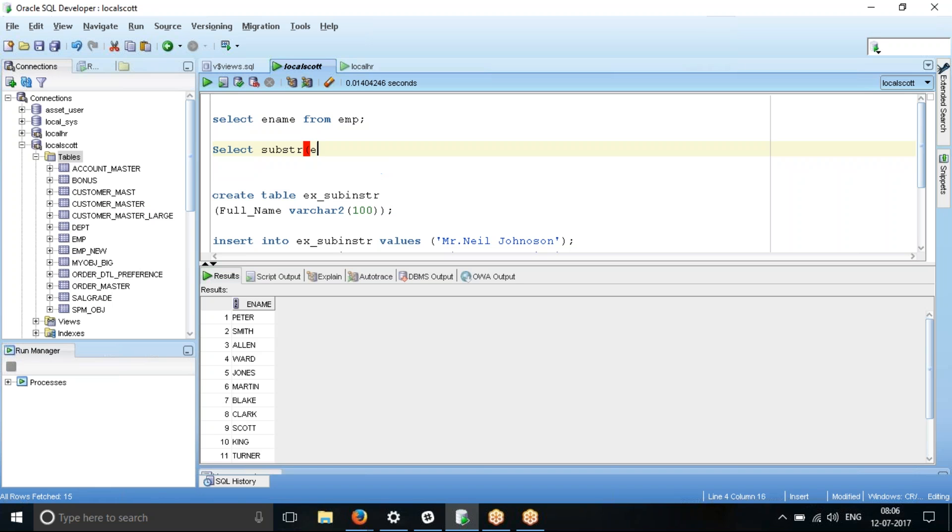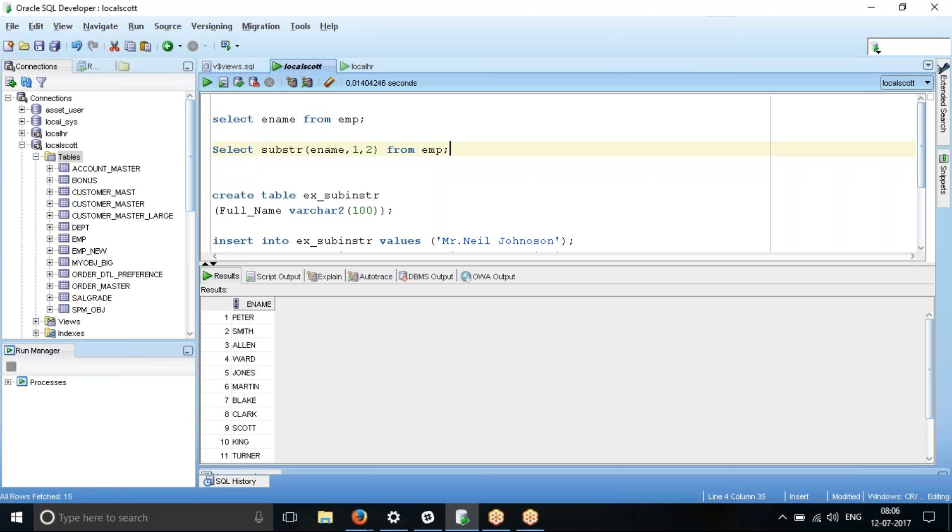Let's see what I'm getting here as an output. I will say select substring of ename, comma one, comma two. And let me run this from EMP table. So these exercises are using Scott schema only, which is widely available. So now you get only P, S, M, A, L, W, H, O, first two characters.